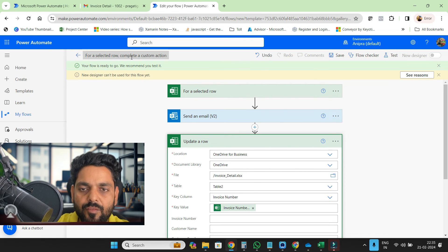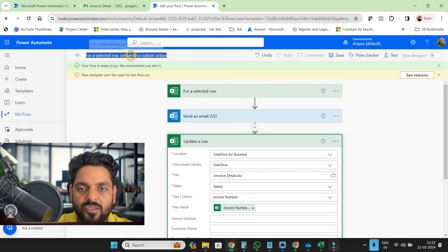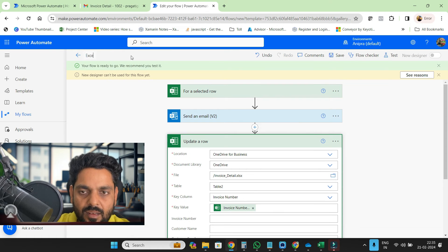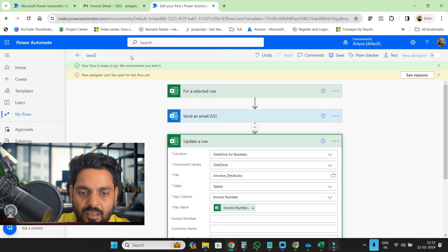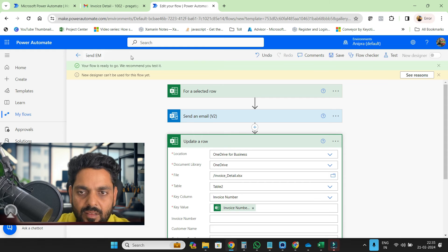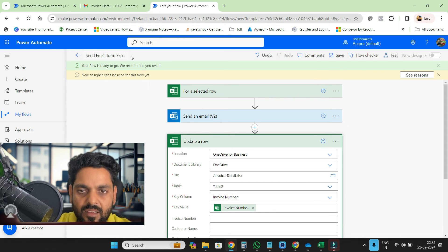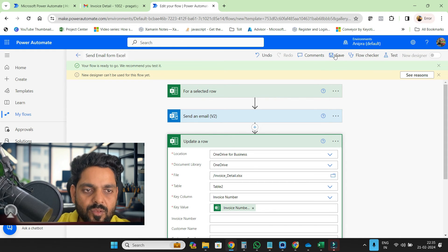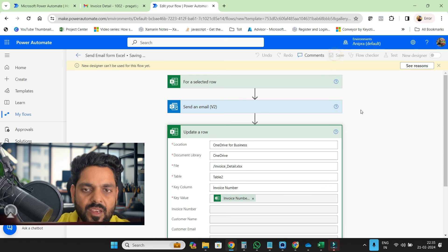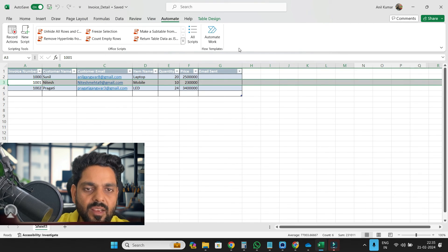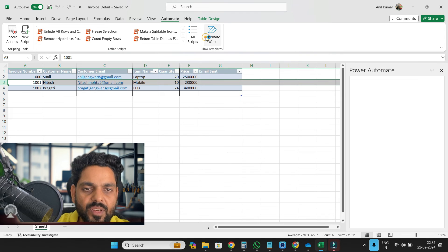So this is email sent status. I'll click on save. Here is our workflow. Let me just change the name to send email from Excel. Let me save it again. Saved. Now let me close it and reopen it.